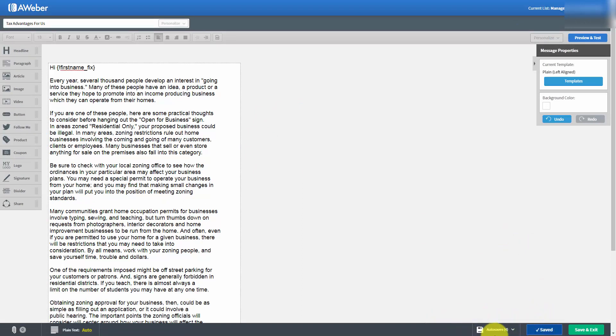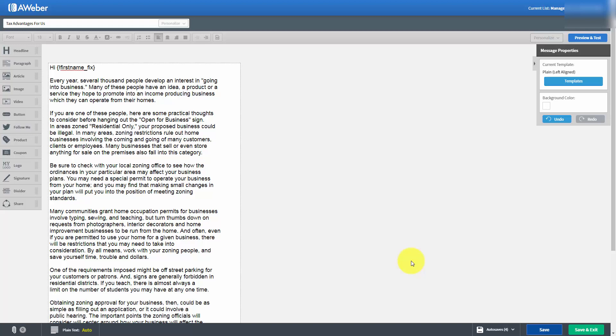When we click Save, you'll notice that the auto-save number goes up by one. Now we can continue adding things to this email, and we will do that when we come back in the next video. Okay, with that, thanks, and I will see you in that next video.